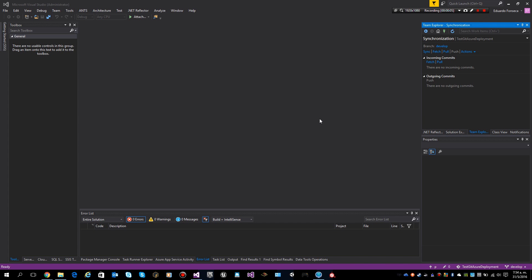Configuring continuous integration on Azure. The first thing we need to do is create our repository in GitHub.